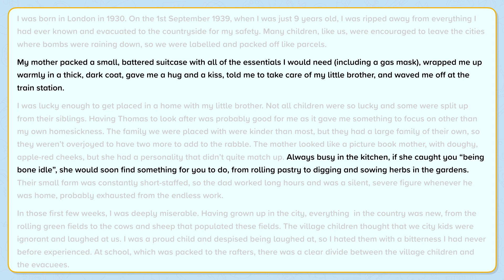This example uses accurate punctuation. The most important thing in your writing is that punctuation is used accurately, even if it is just a full stop and a comma. However, you may want to push yourself and add a variety of punctuation — for example, brackets and speech marks. You should only use punctuation that you are confident you can use accurately and that you've been taught to use in class by your teacher. These are good things to include in all types of writing, not just autobiography.